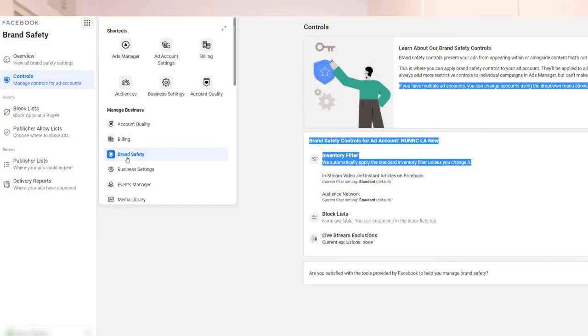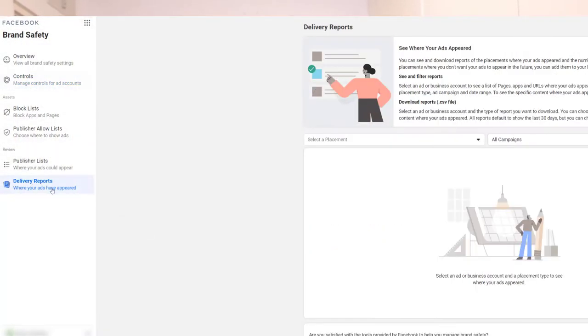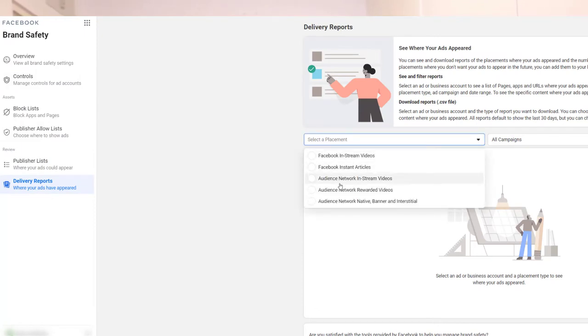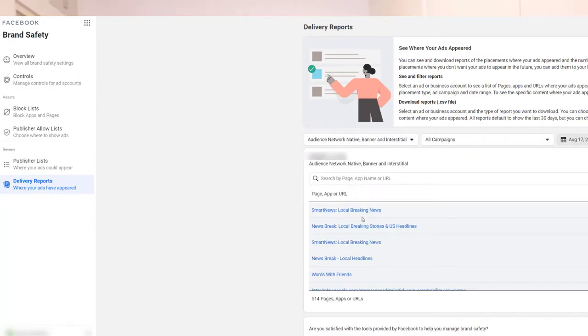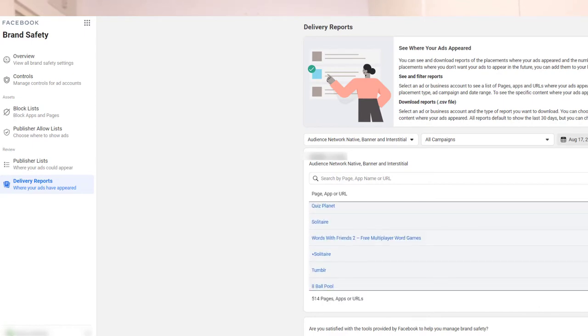What you can do is, first of all, you can see if there is an app or a publisher that doesn't really fit the targeting that you want. For example, if you see a kids' game application and you know you're targeting older people, like maybe parents or something like that, you might want to block it. You do it by clicking on the menu, going into Brand Safety, and then you can see Delivery Reports and choose what type of placements you want to see. For example, taking a look at Audience Network natives and banners, we can see the number of impressions we're getting from each publisher and even block it.